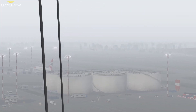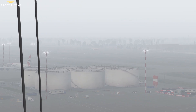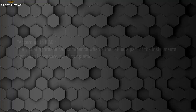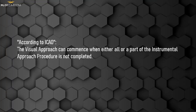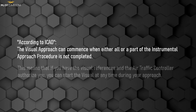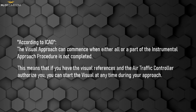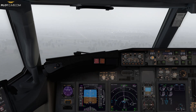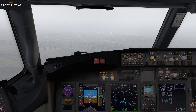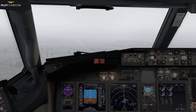The visual approach must be authorized by the air traffic controller. According to ICAO, the visual approach can commence when either all or part of the instrument approach procedure is not completed. This means that if you have the visual reference and the air traffic controller authorizes you, you can start the visual approach at any time during your approach. Visual approaches are not allowed with runway visual range lower than 800 meters.